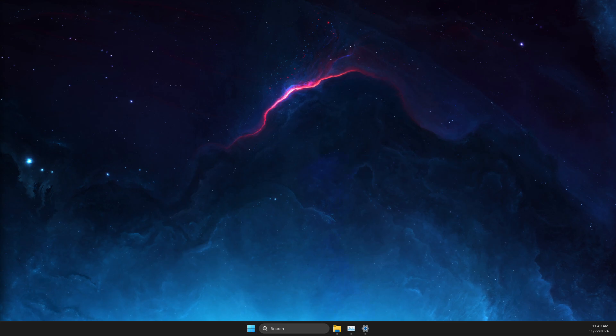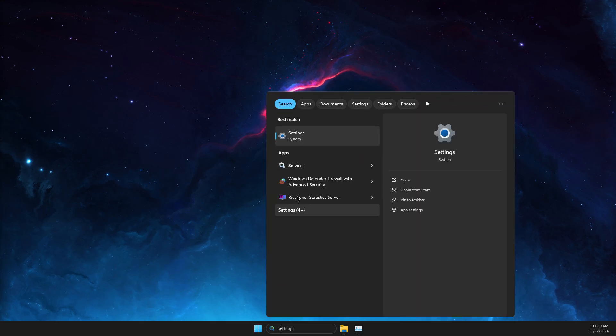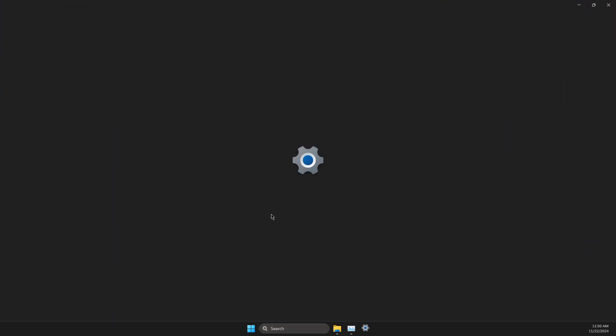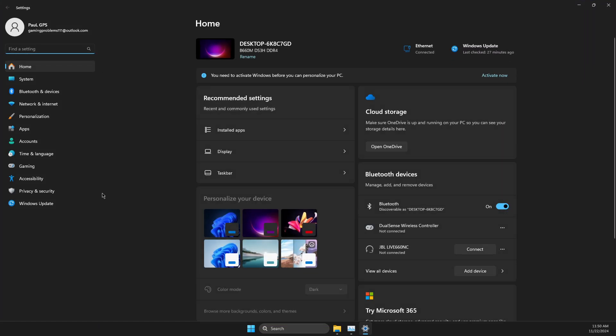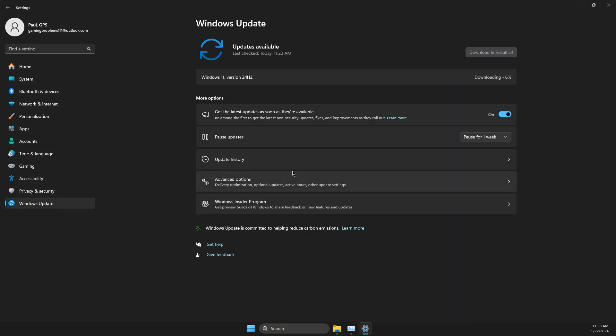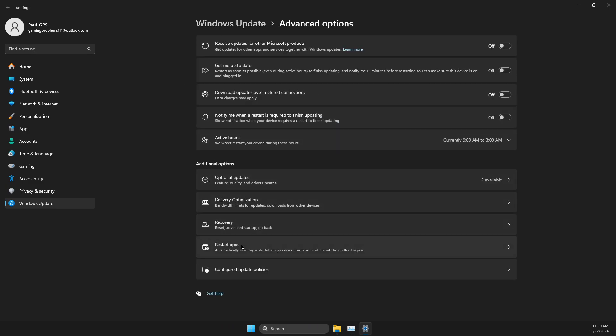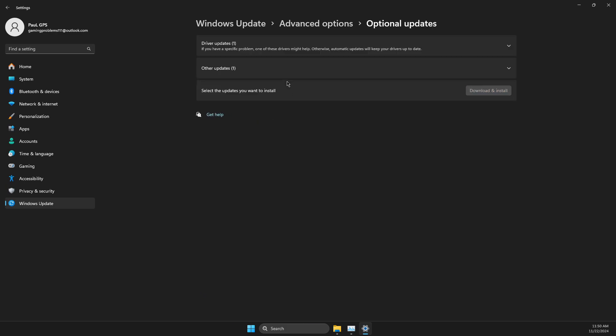If this doesn't work, go to Search again, go to Settings, then Windows Update. On Windows Update, you should see Advanced Options—click on that, then look for Optional Updates.